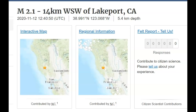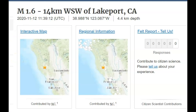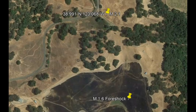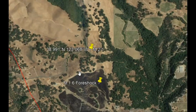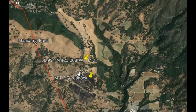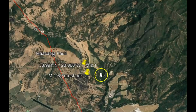Hi everyone, I'm Mary with Mary Greeley News. Thank you for joining me. There were two earthquakes today near Lakeport, California. The last one was a magnitude 2.1 and there was a foreshock before that being a magnitude 1.6. Using Google Earth, here is the location of those two earthquakes. I'll bring it out so you can see Clear Lake.